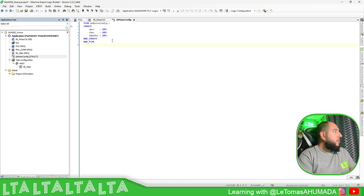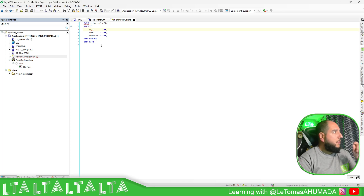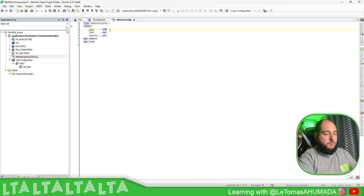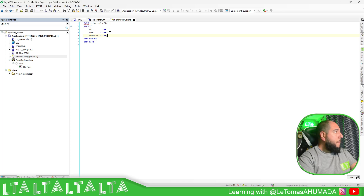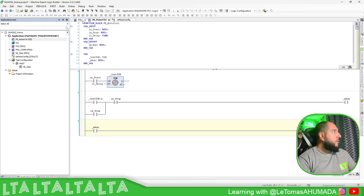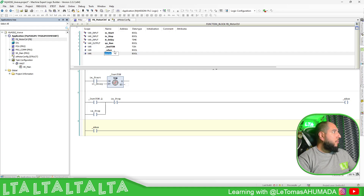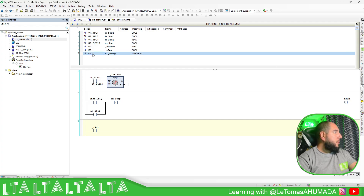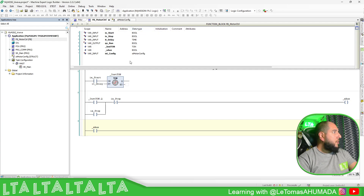I need to check the syntax — the fields are comma-separated. Once the structure is defined, I'm going to use it inside the function block. I'll add a variable IST_Config of type ST_MotorConfig as an input. Now you have the structure as an input, so you can make calculations inside using it.